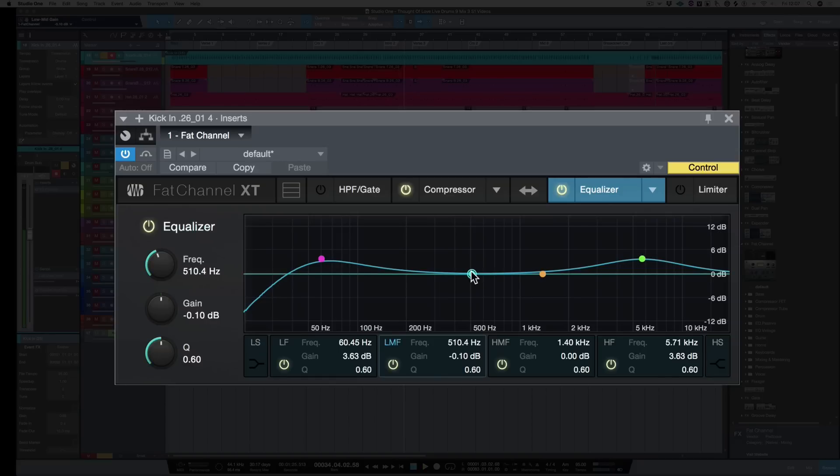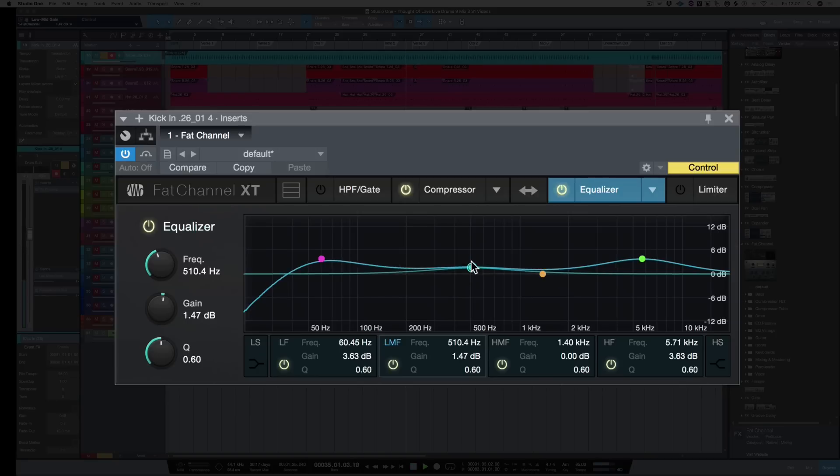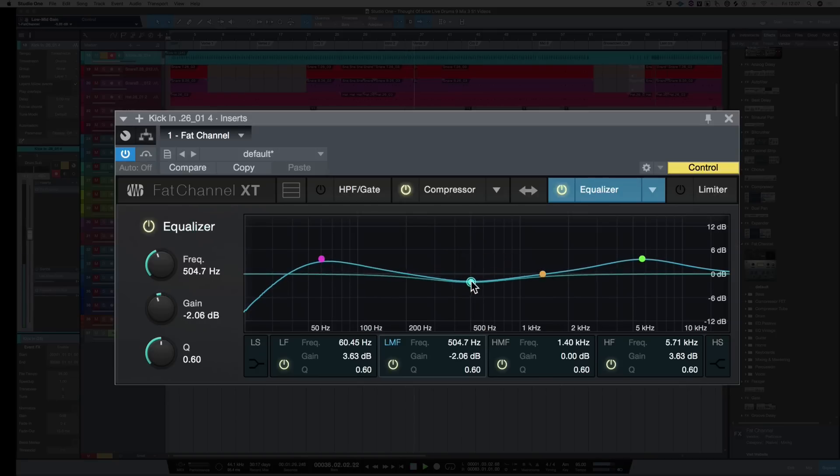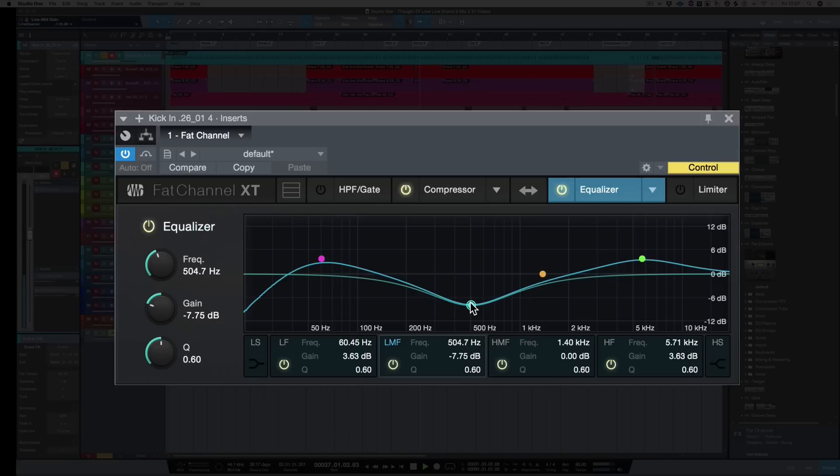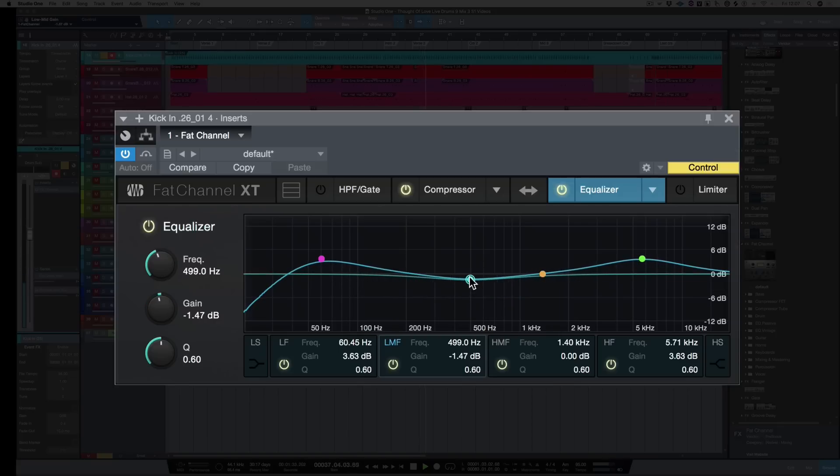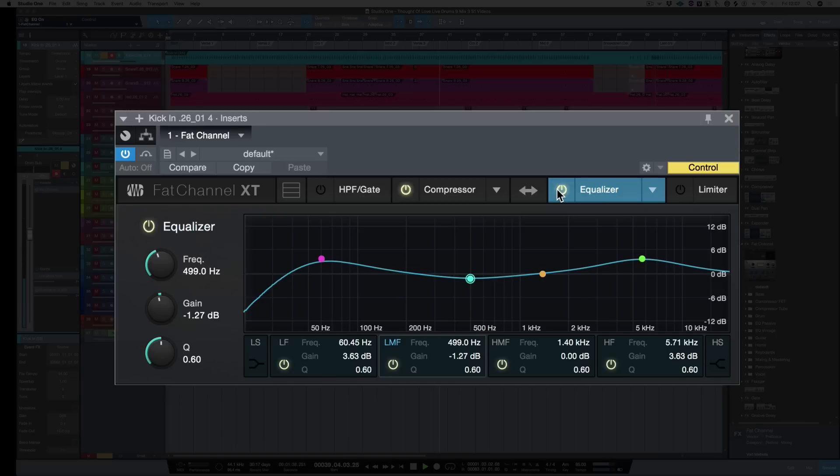If I want to give the kick a more vintage sound I can boost around 500 hertz, or if I want to give it a more modern sound I can cut around 500 hertz. It's boosted. And there's cut. Let's hit with the equalizer out. And in.